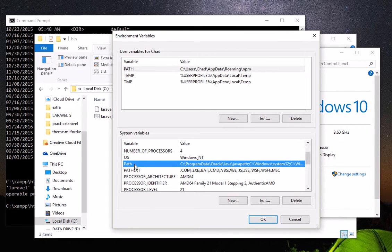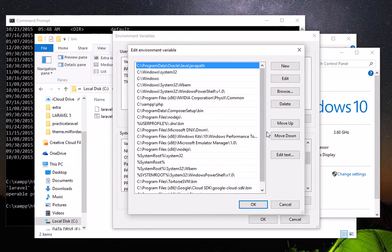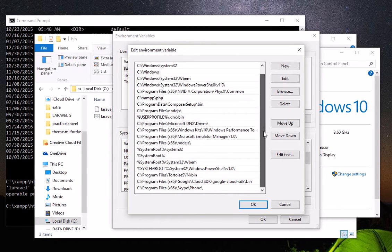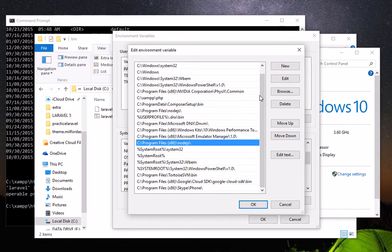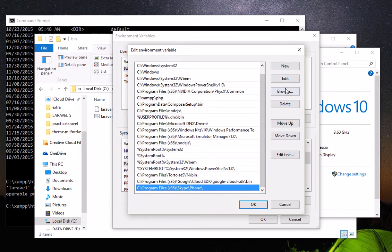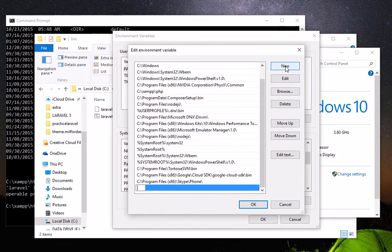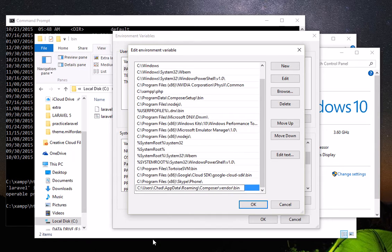We're going to add it here by double-clicking. You notice we have lots of paths here, so we're going to create a new one. Click New and then type the path here, then